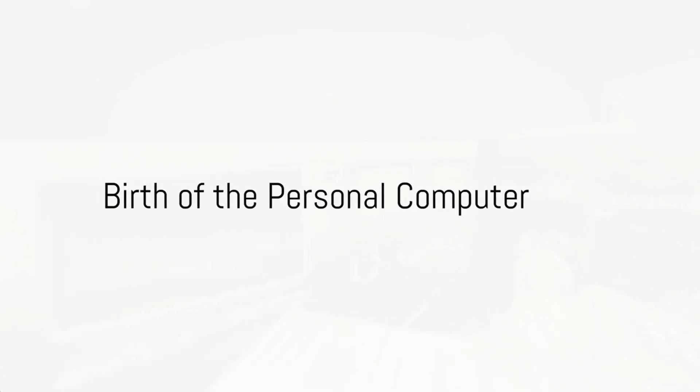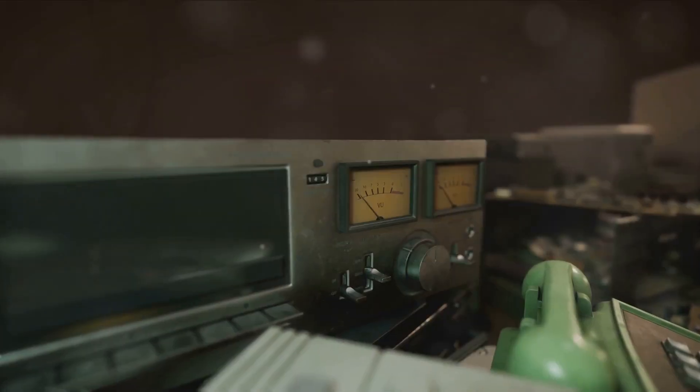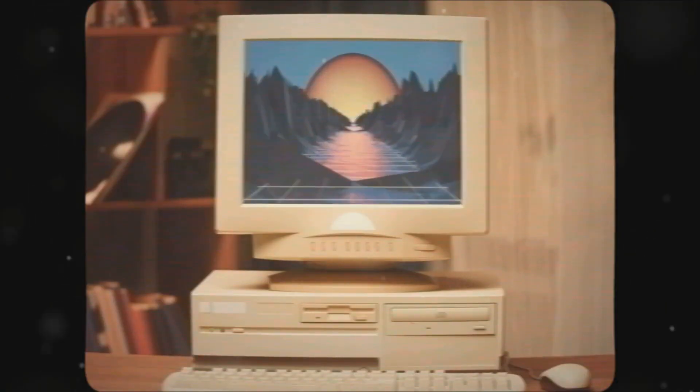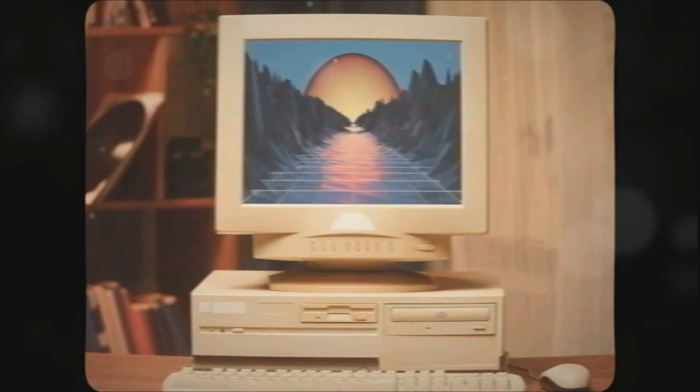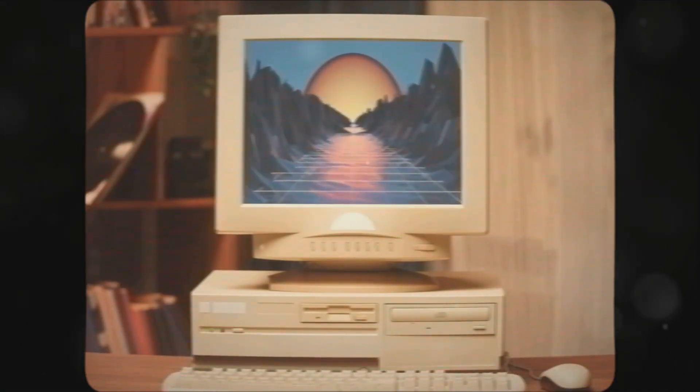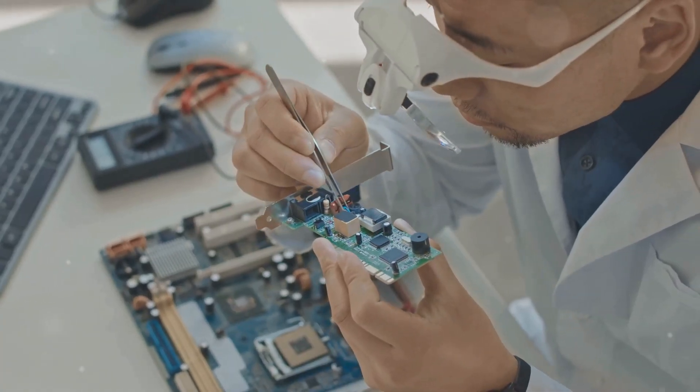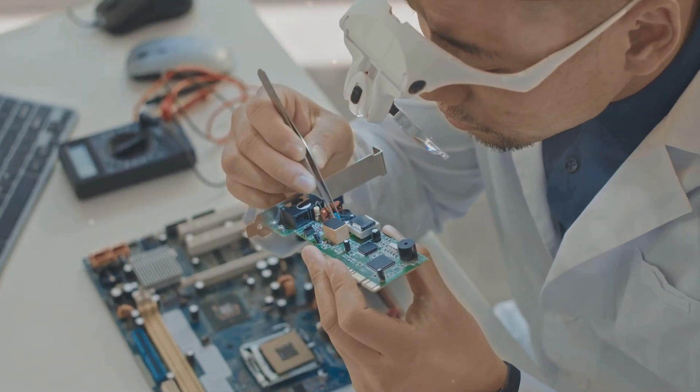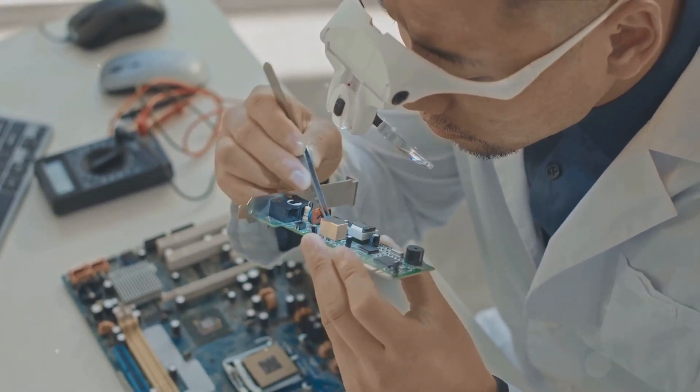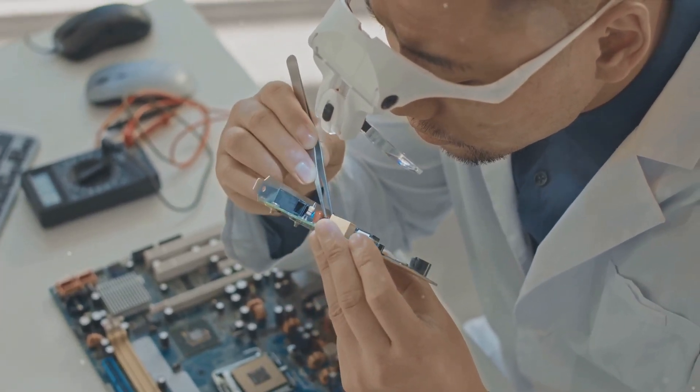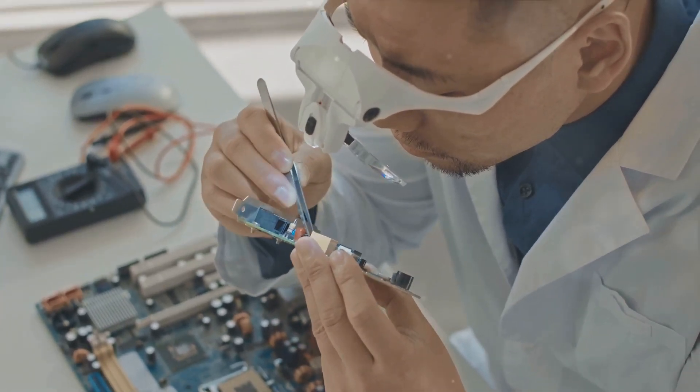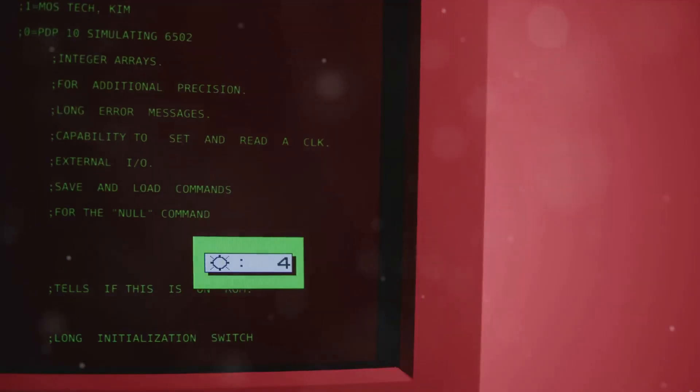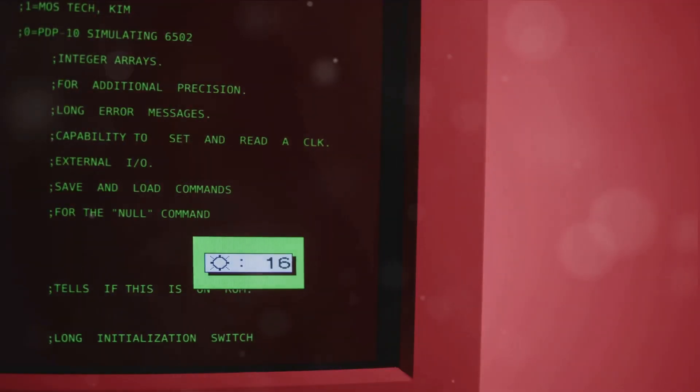In 1975, the Altair 8800 burst onto the scene, hailed as the first personal computer. This wasn't a machine you could just plug in and start using. No, the Altair 8800 was a kit, a collection of parts that enthusiasts and hobbyists would painstakingly assemble into a working computer.